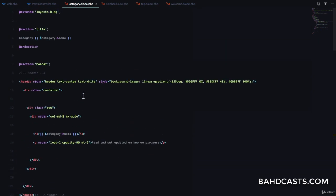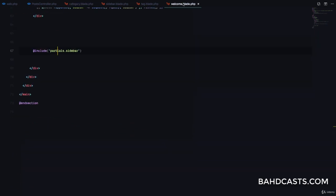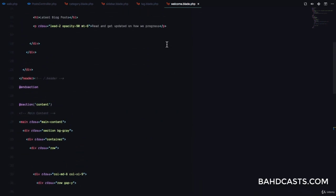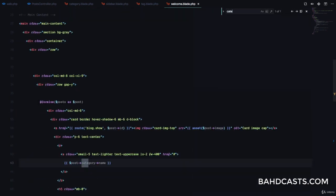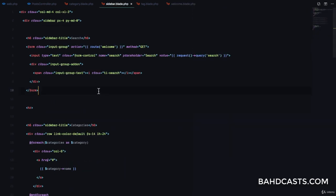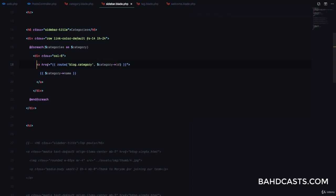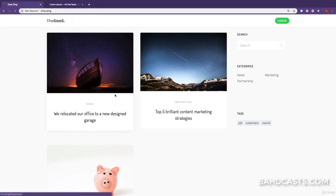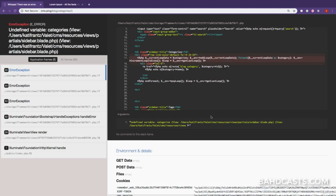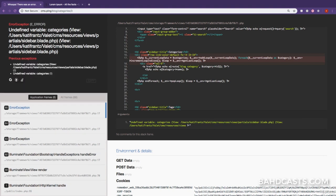Now let's make sure the categories in the welcome page have links to their respective pages. In the sidebar partial, I'll add a route link using route('blog.category', $category->id) for the dynamic parameter. On refresh, hovering over a category link shows it correctly points to /blog/categories/{id}.